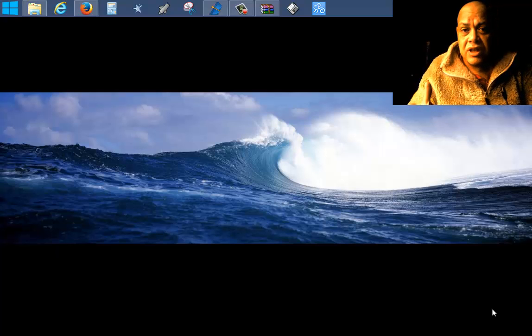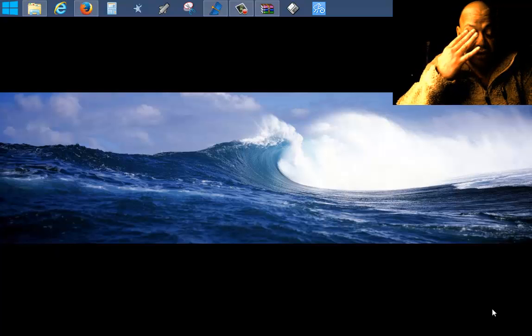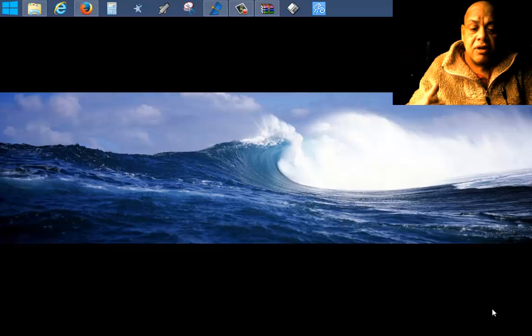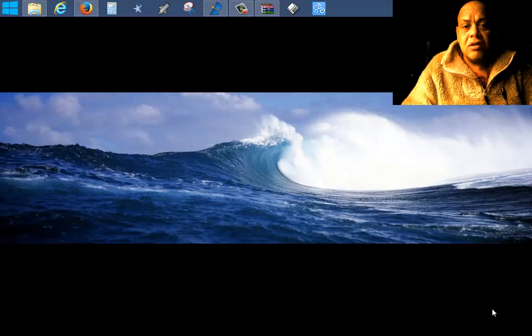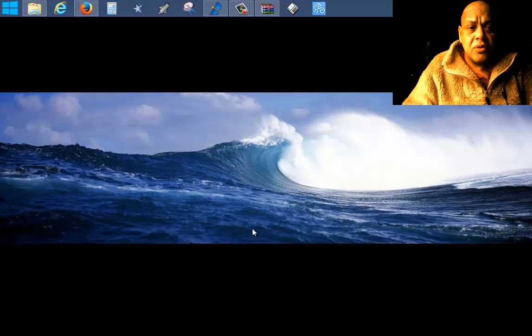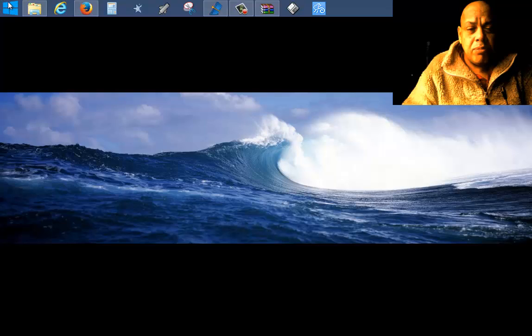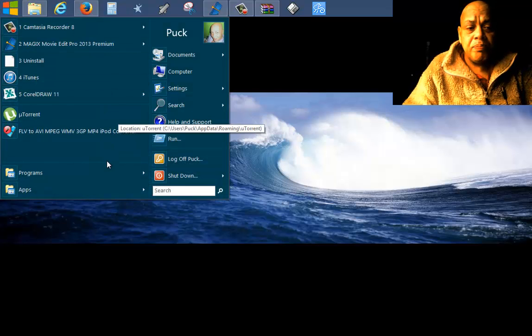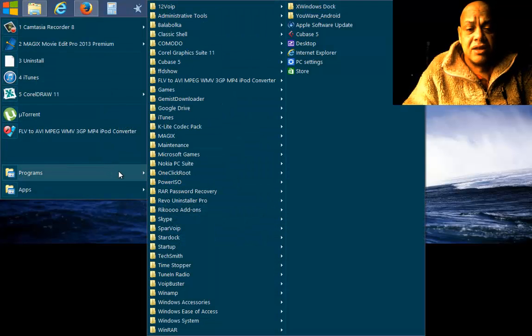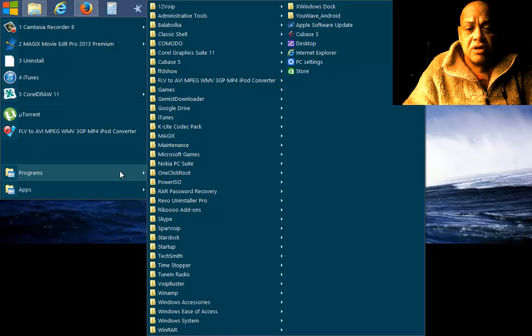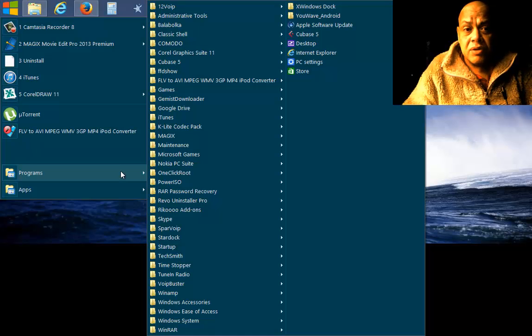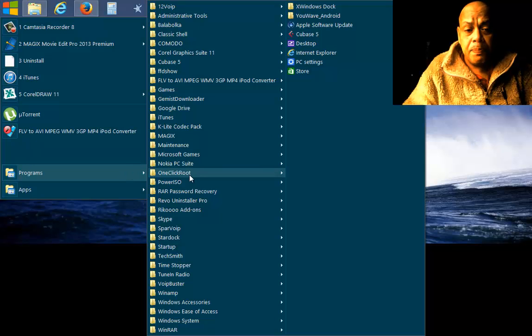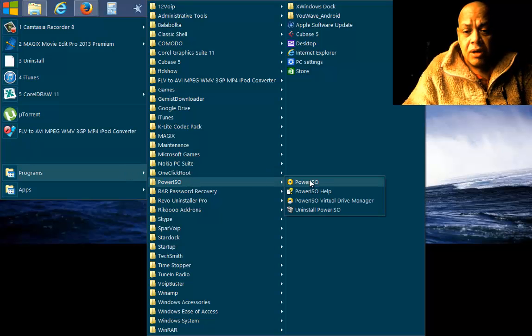We're going to install Debian and to do that we're also going to use a program called PowerISO. Normally we create Linux distributions bootable USB using UNetbootin, but I did that yesterday and it was not working for Debian.